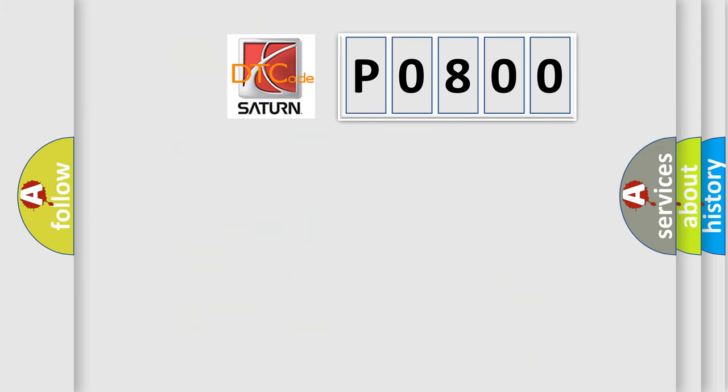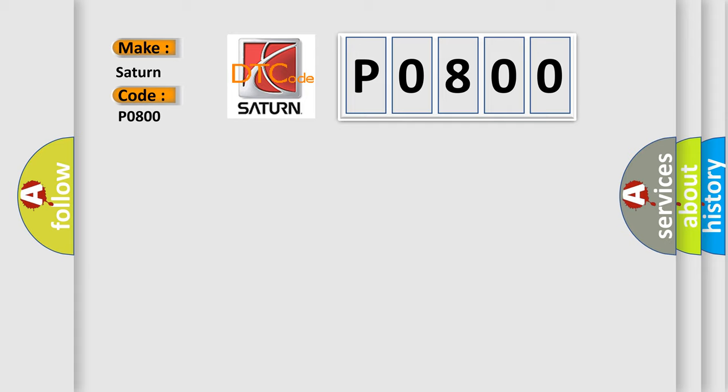So, what does the Diagnostic Trouble Code P0800 interpret specifically for Saturn car manufacturers? The basic definition is: